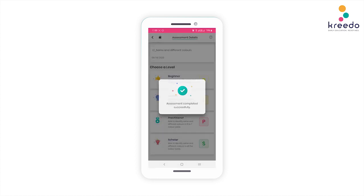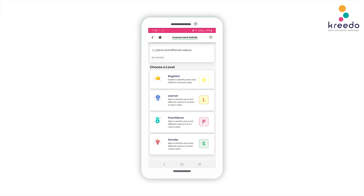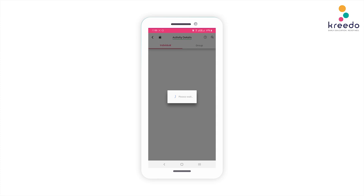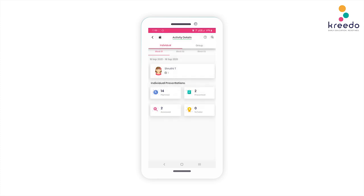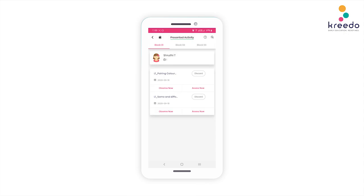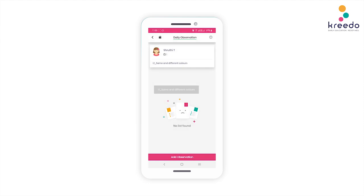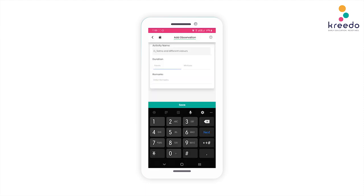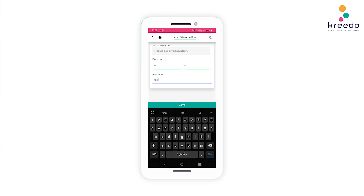Click the Submit icon. You have now completed an assessment successfully. As you can see, the number of activities presented and assessed has changed. Notice there are 16 planned activities, and you have both presented and assessed two of them. Click the Presented icon to see the activities that you have presented. Click the Observe Now icon to add an observation, such as the time taken to perform this activity or some further remarks.